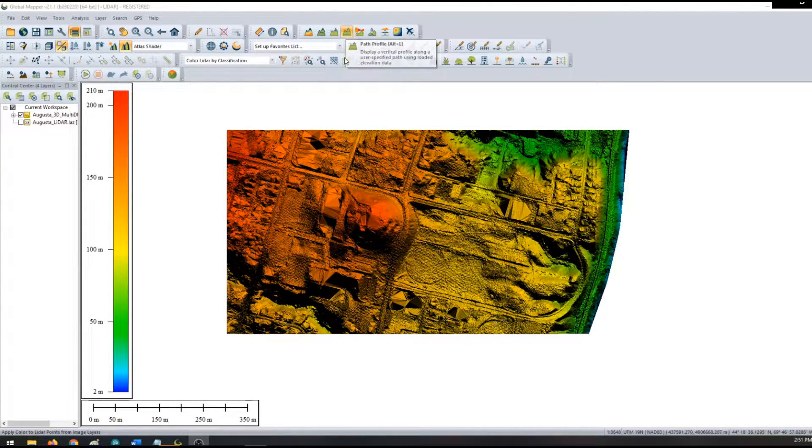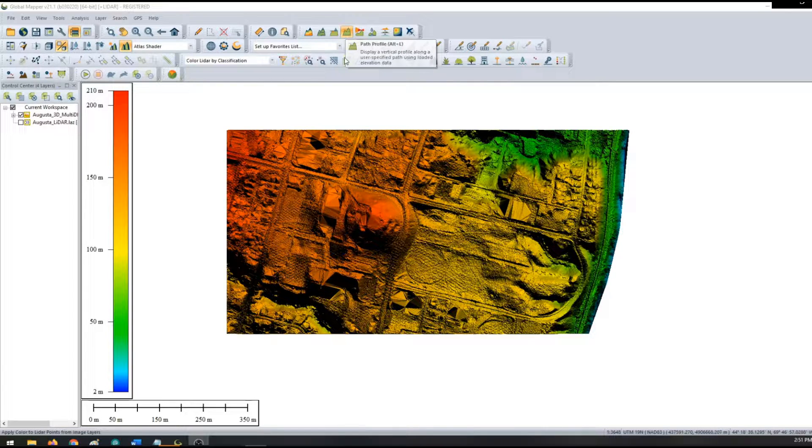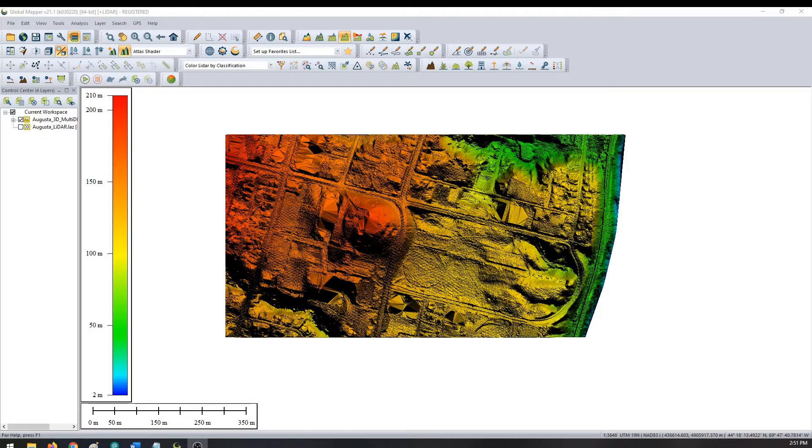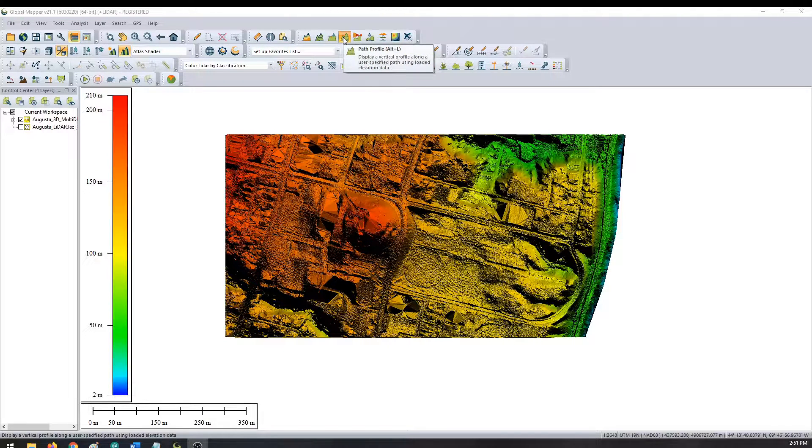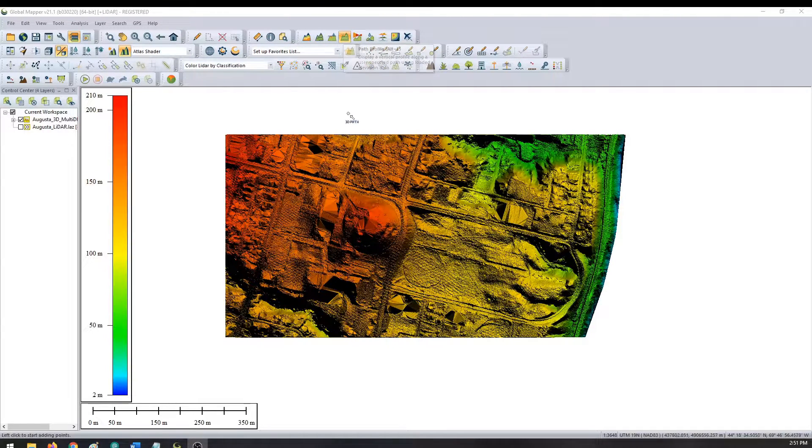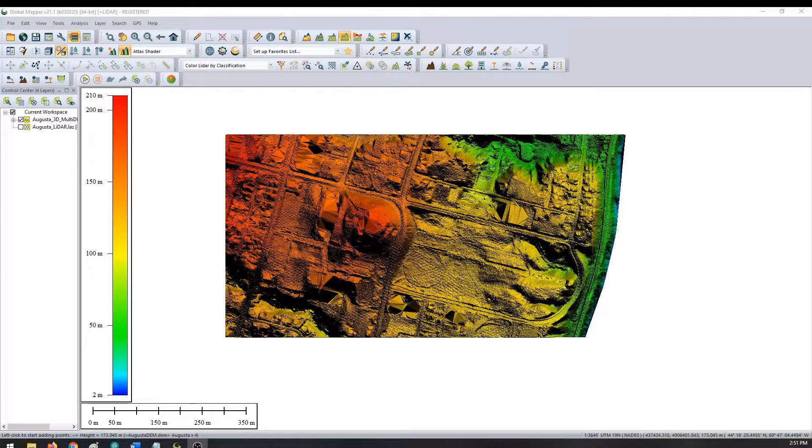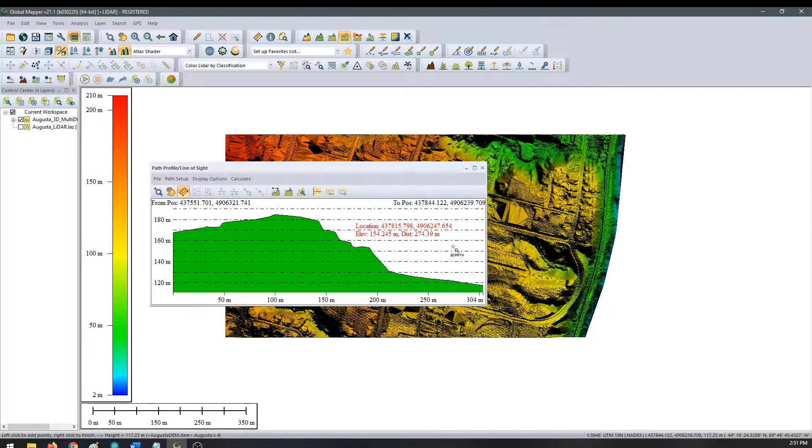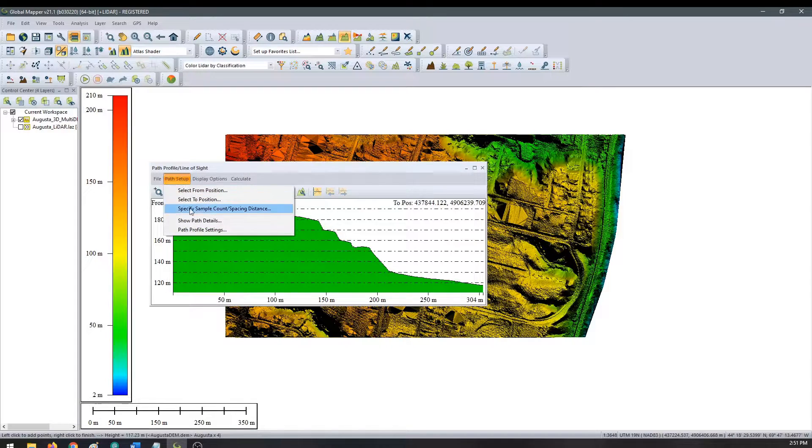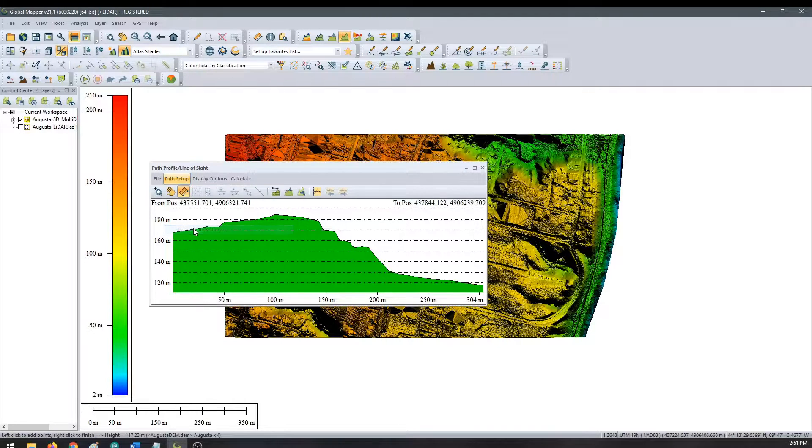The first demonstration will show a workspace with multiple terrain layers in one Path Profile. First, we click the Path Profile tool in the Analysis Toolbar, then draw a line across the elevation data. In the Path Setup, you can turn on the option to draw multiple terrain layers and add a legend.